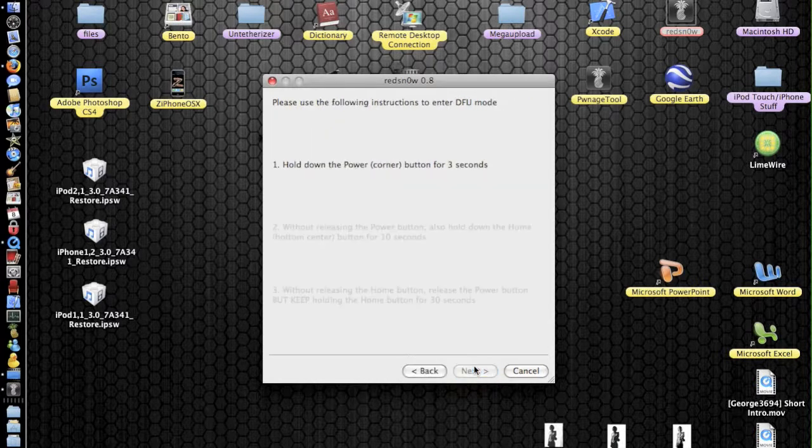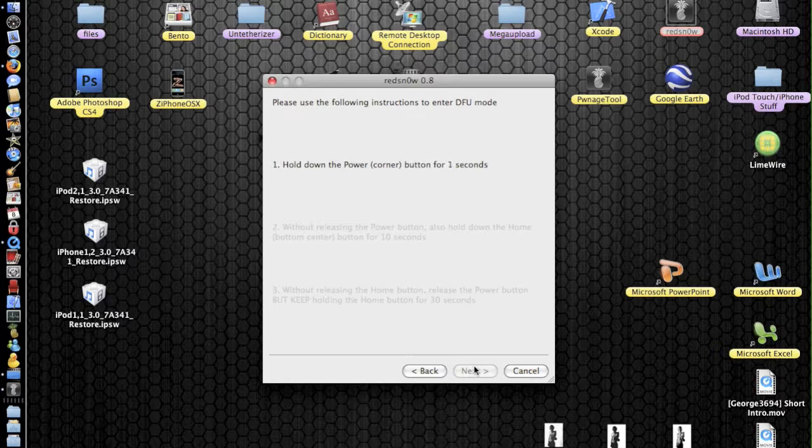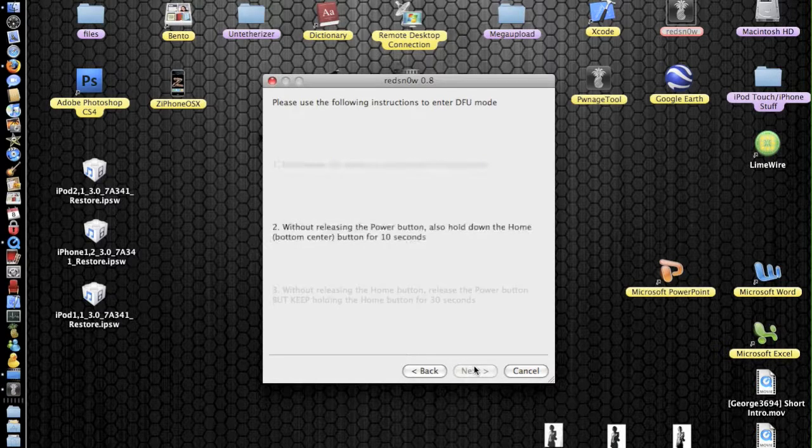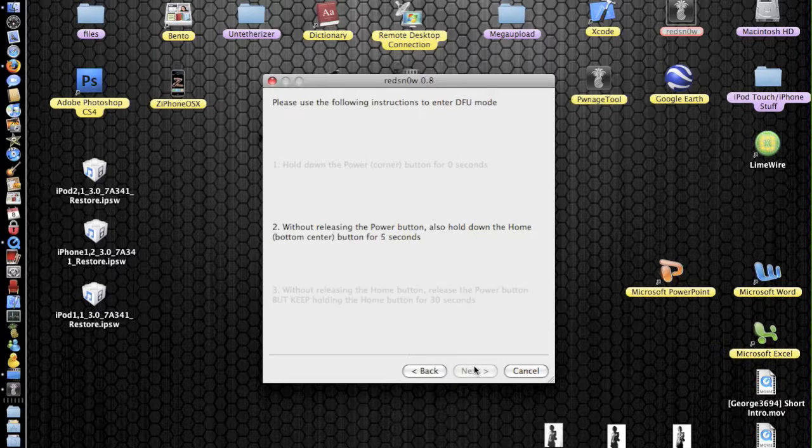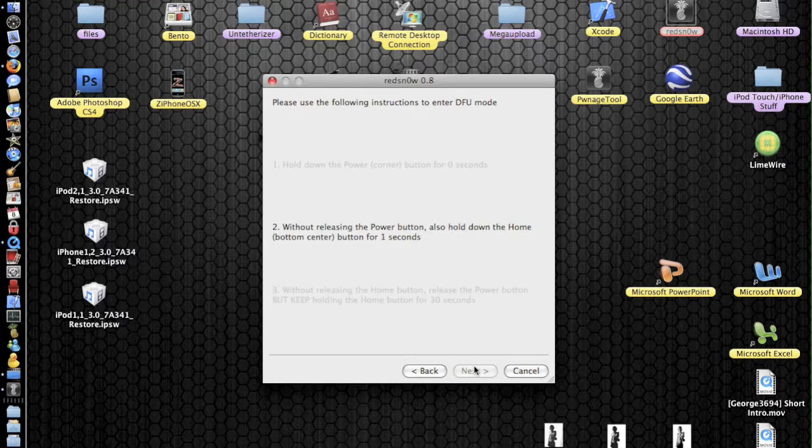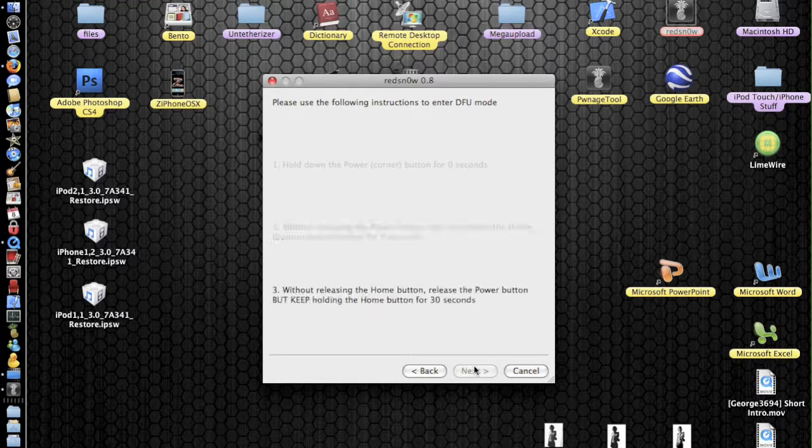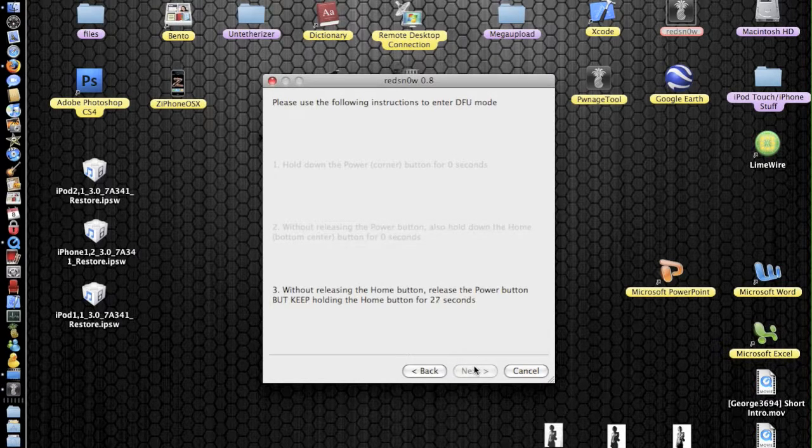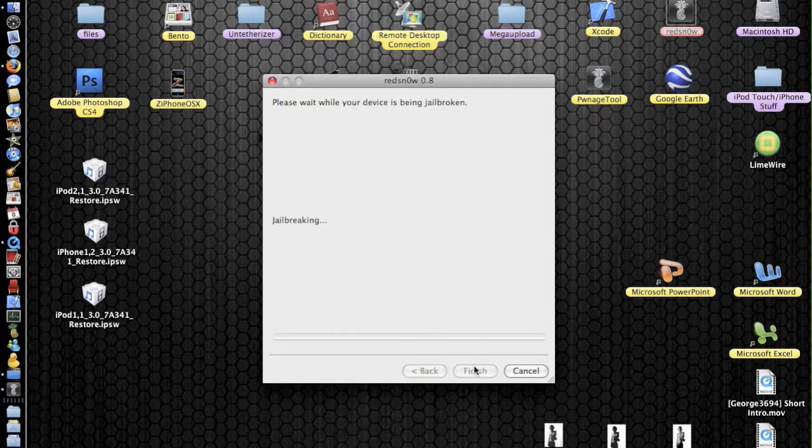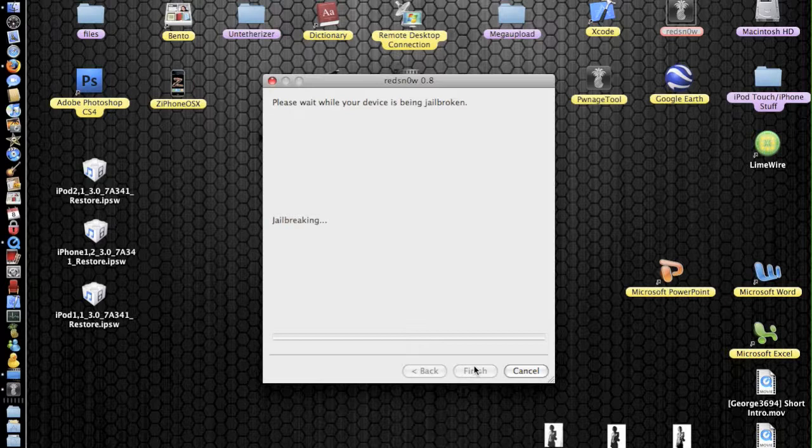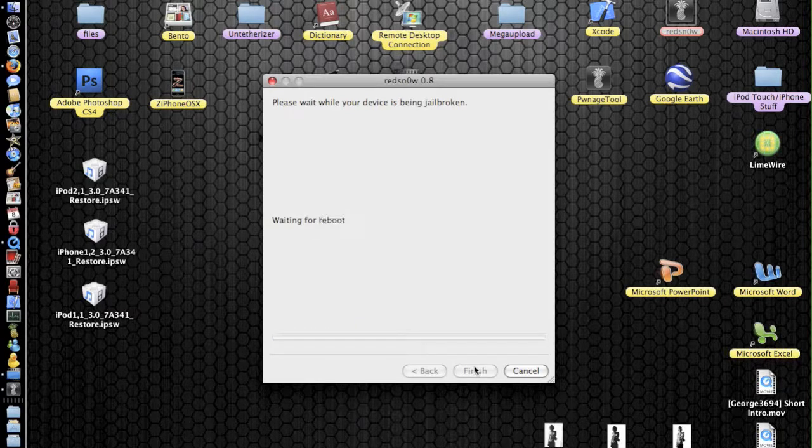So ready. Next. Just ignore that first part. Step two. One. Two. Three. This is the power and home buttons together. So when that gets to zero, we're going to let go of the power. So there we go. And now we're going to continue to hold the home button. And there we go. So we can now let go of the home button.